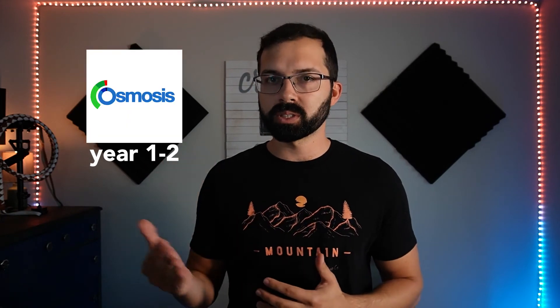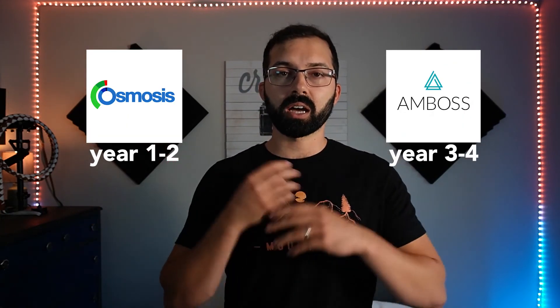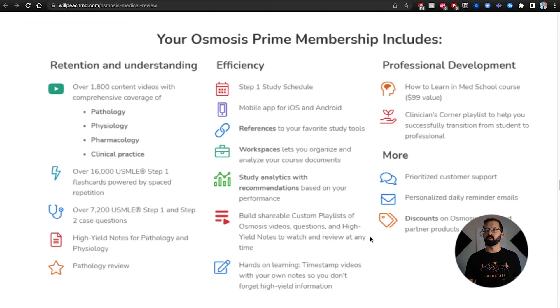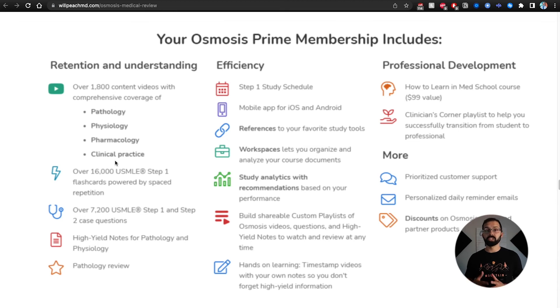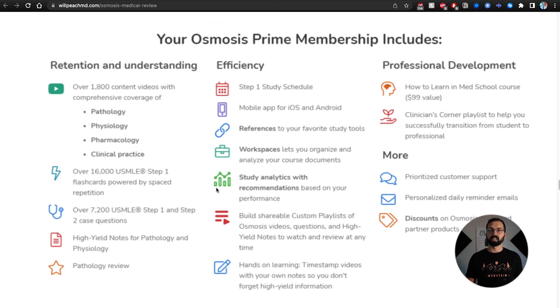For years one and two of medical school, I recommend Osmosis. For years three and four, I recommend AMBOSS. If you have money to spend, buy whatever you want — otherwise be diligent. Osmosis has over 1,800 whiteboard-style cartoon videos explaining pathophysiology, diagnosis, and treatment of diseases. They have great questions and flashcards to study, which I would often use leading up to an exam to get prepared. They also have free videos on YouTube.